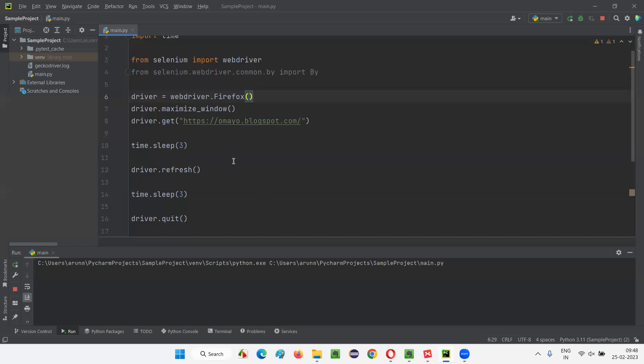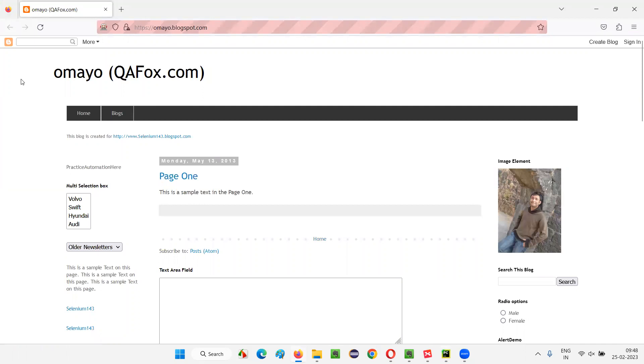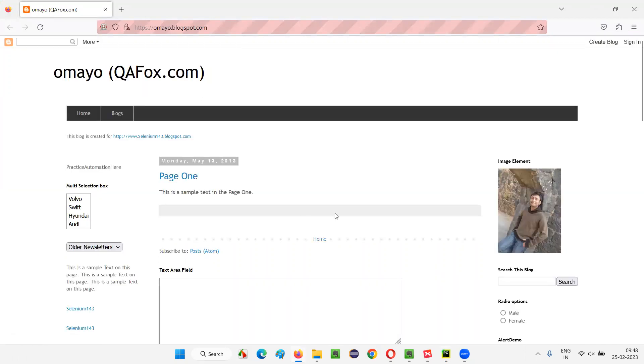Run this. In a while, it will launch the Firefox browser, then maximize the browser, and open the application URL. After three seconds, it's going to refresh the page. You can see — Firefox browser got launched, now it got maximized, then it opens the application URL. After three seconds, observe — it has refreshed the page. You can see the change. After three seconds, it's going to quit the browser.